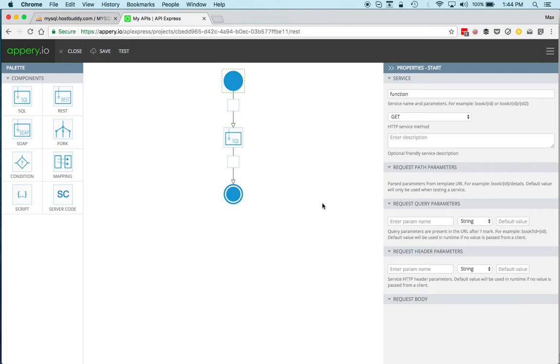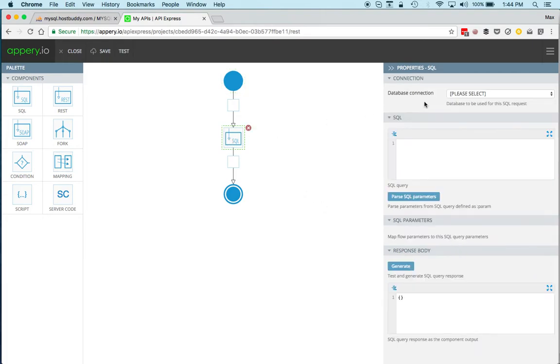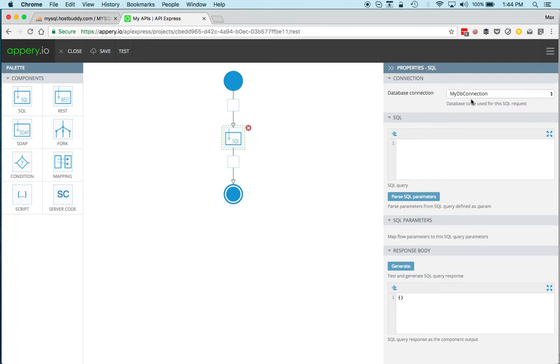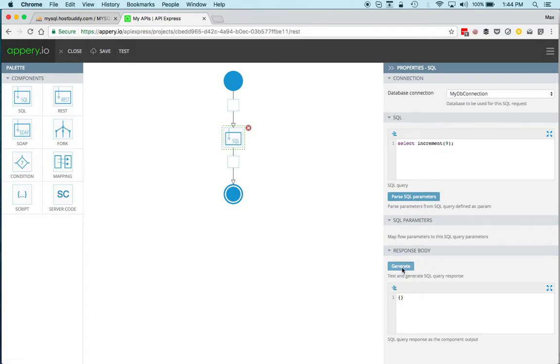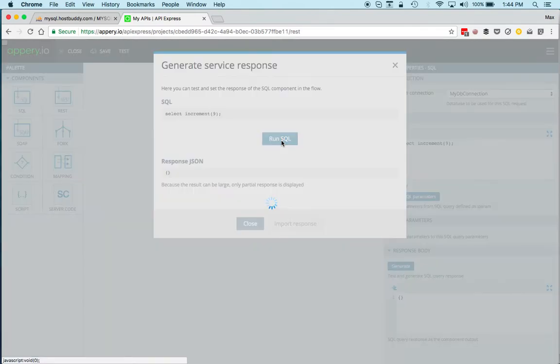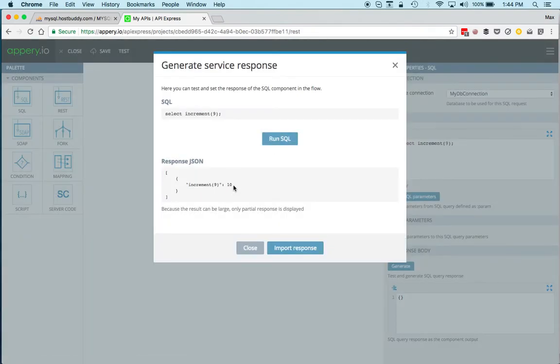Then we'll go to SQL, select the database connection—there's only one—and then here actually write the query. In our case this is a SELECT increment, and then we can just kind of hardcode a number just to try. Let's do 9. Now we can test this particular component by clicking generate. We can run SQL, and you can see the result is 10, so this works.